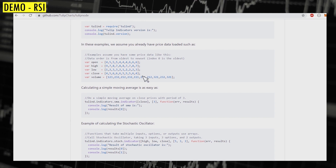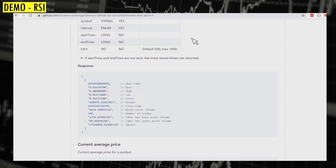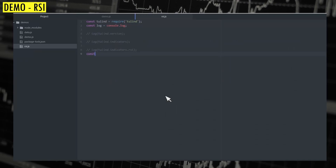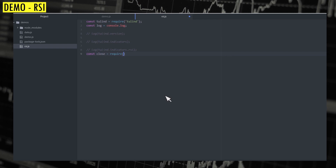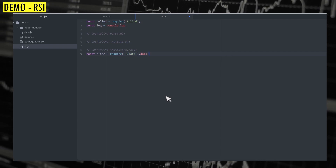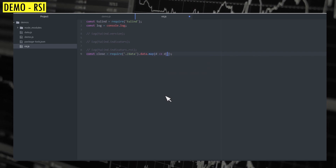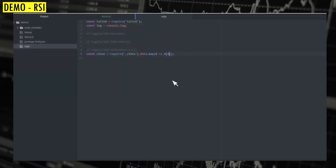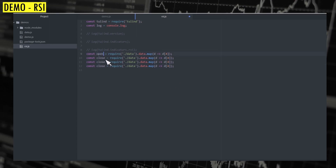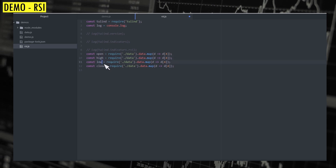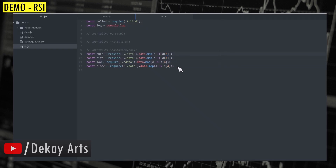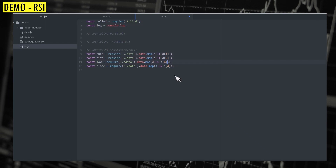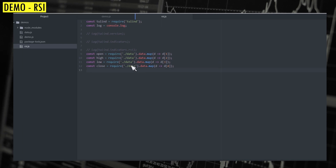Looking at the documentation for the candlestick data format, to get the closing price you can say require data.data.map — the fourth element is the closing price, so d[4]. We need open, high, low, and close. Open price is index 1, high is 2, low is 3, close is 4. So we now have an array of all the price points for all the candlesticks.